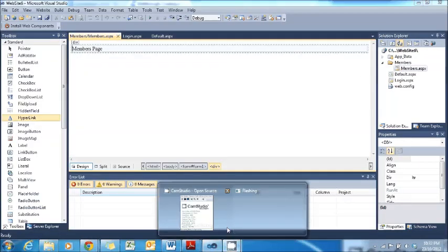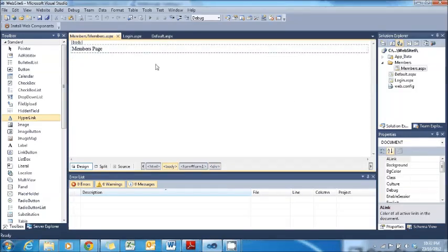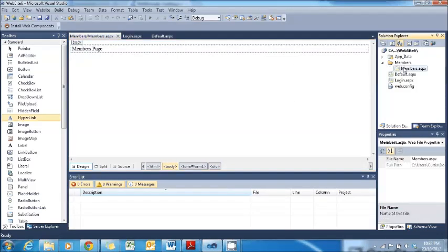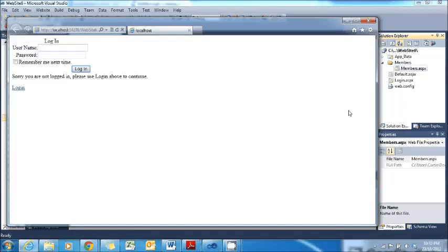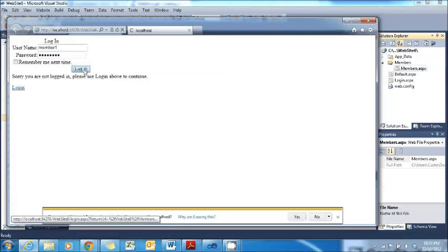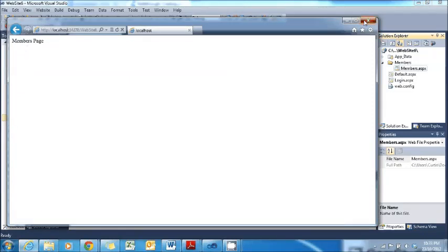Now we can test to see if we can get into the members page without logging in. Right click on the Members.aspx page and click View in Browser. It redirects straight to the login page because it recognises that you are not logged in. If I try to sign in now: username 'member1', password 'member1' with the asterisk — Login. Members page loads successfully. Close this down.